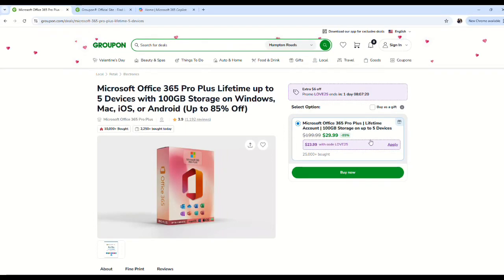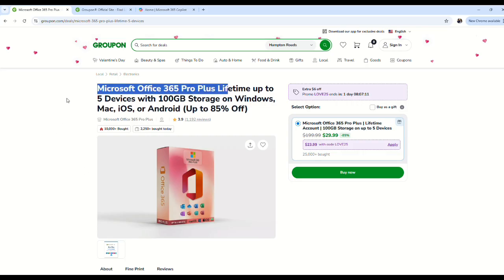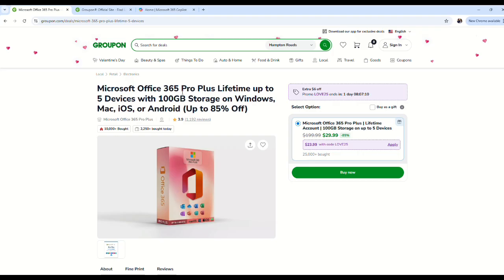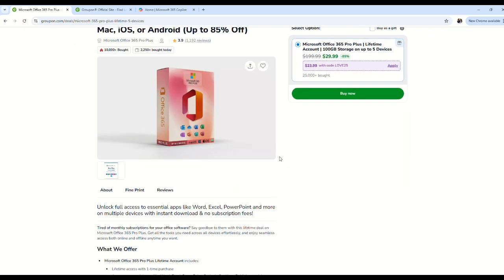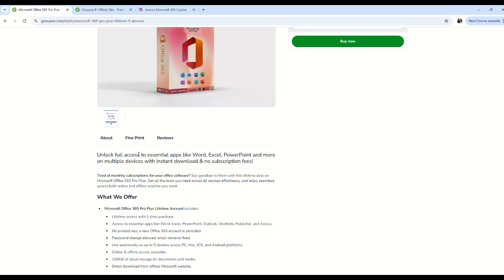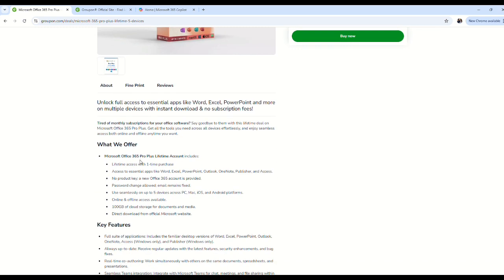Hey everybody, today I'm going to review this Groupon for Microsoft Office 365 Pro Plus lifetime. It allows you to install on up to five devices with 100 gigabytes of storage. It's $29.99, which says it's 85% off of its $199.99 price, and you can even get it cheaper with a coupon code.